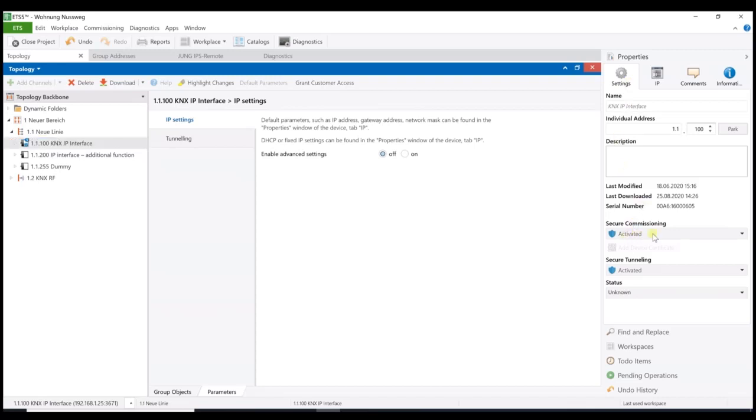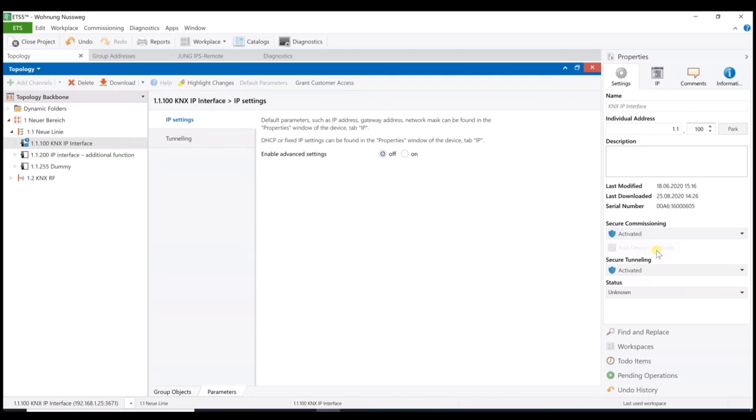On the right under Properties and Settings, the secure commissioning must be activated as well. Secure tunneling also must be activated and here the device certificate can be added as well. Just in case that is not yet done. In our case it is done, therefore it is not active anymore. How to get the certificates into the ETS project, it doesn't matter. The main thing is that the certificates are in somehow.